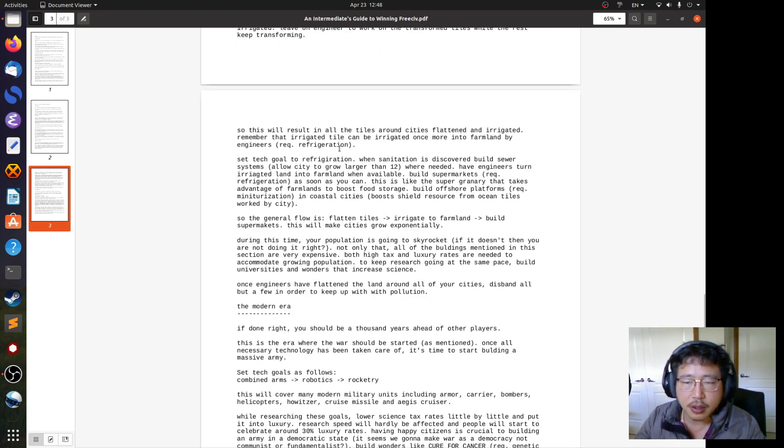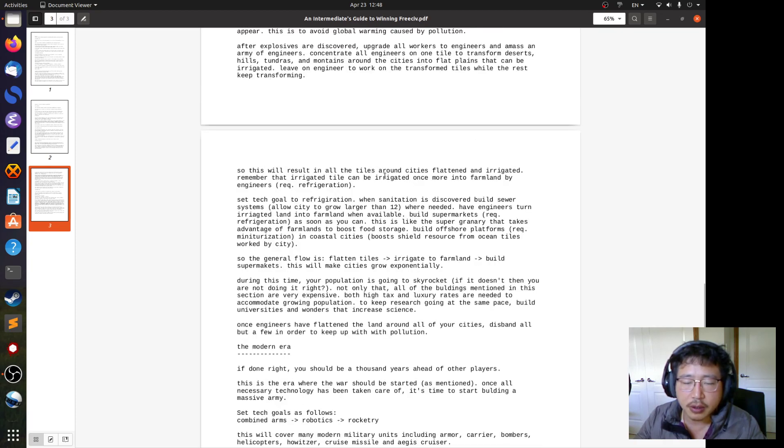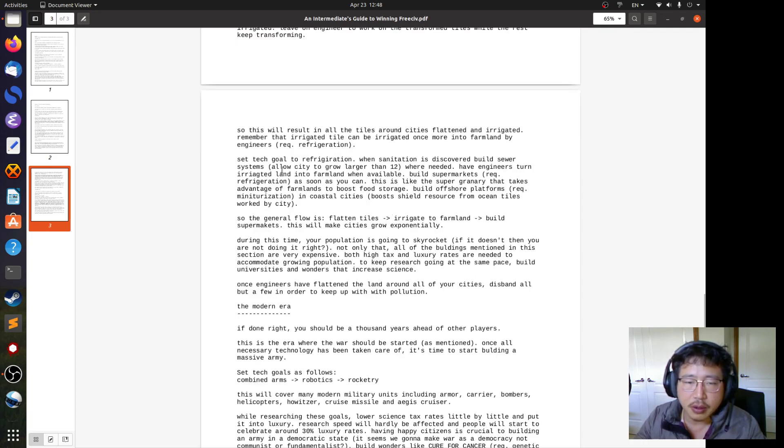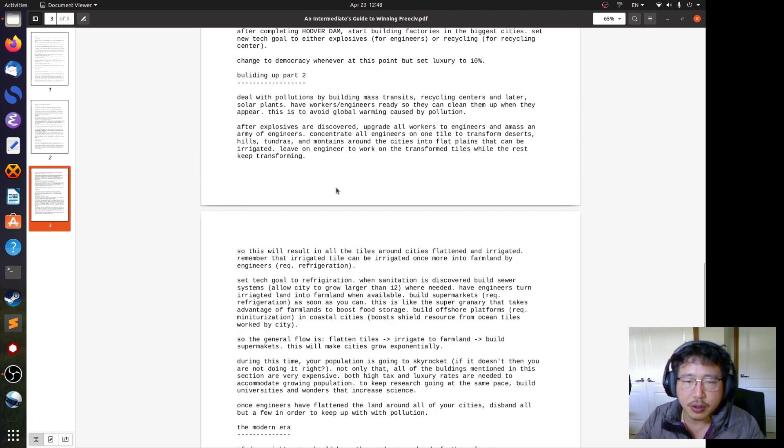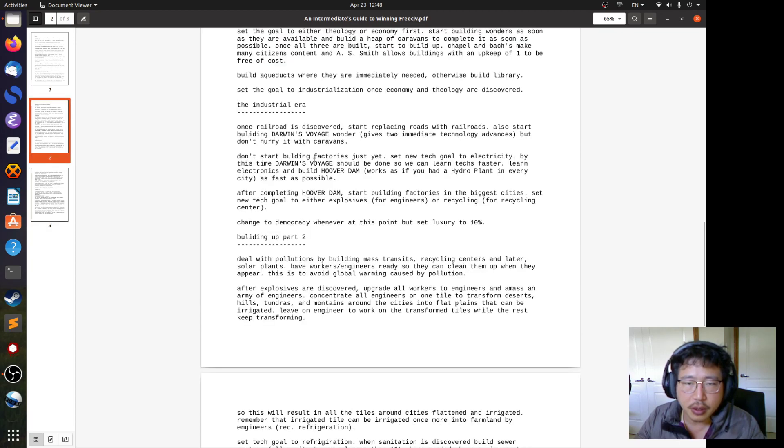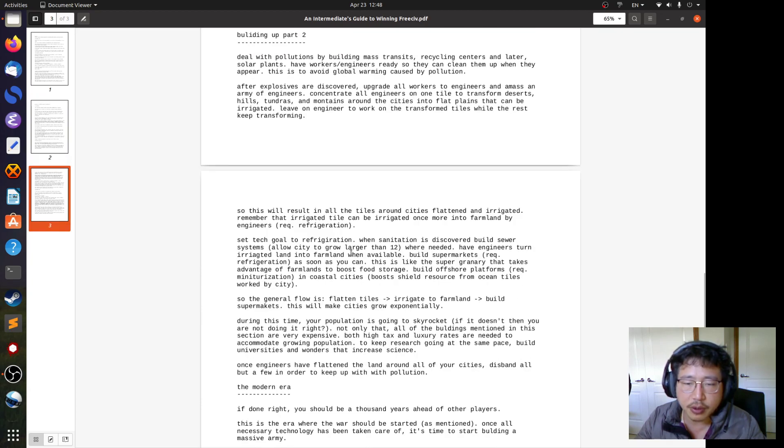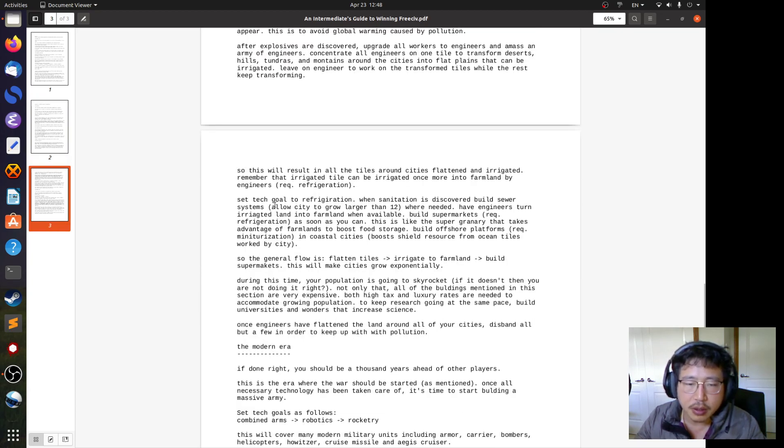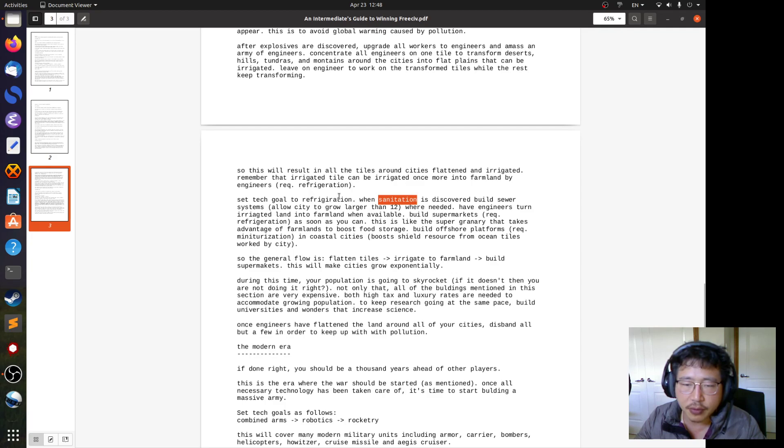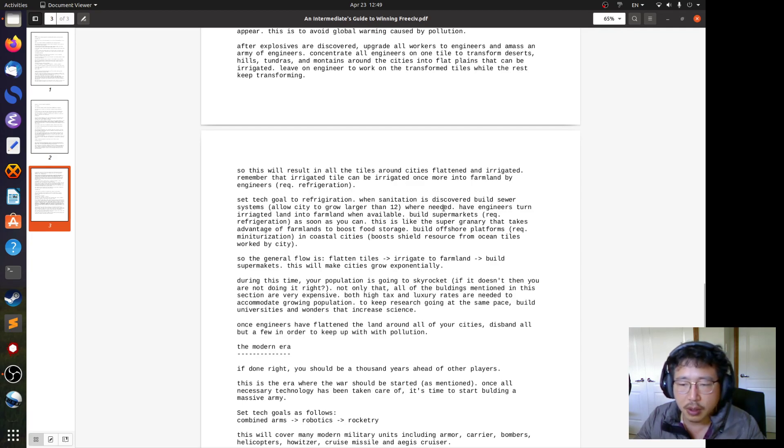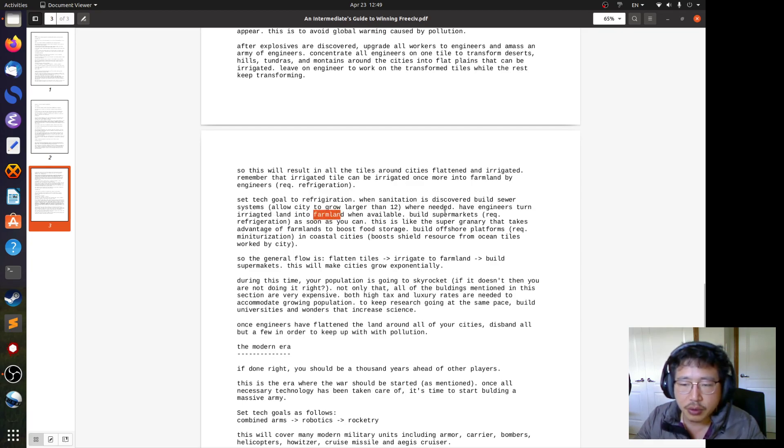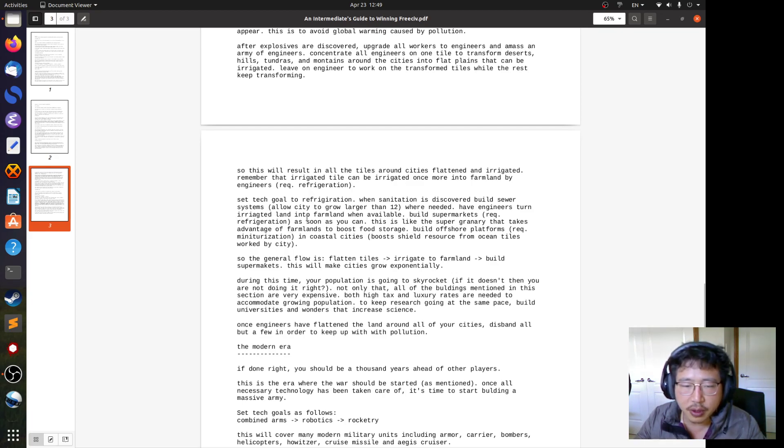It's telling you here, if you have an engineer, engineer has a special ability that irrigated tile can be irrigated once more into farmland. And this requires refrigeration technology. I guess refrigeration is earlier technology that industrialization requires. So if you already got up to industrialization, I guess you already have refrigeration. I just made a note here that engineers can flatten terrain and irrigate twice to make it a farmland. It says here, industrialization has nothing to do with refrigeration. Set tech goal to refrigeration. But sanitation is before refrigeration. When sanitation is discovered, build sewer systems. It allows city to grow larger than 12. Have engineers turn irrigated land to farmland. That's what I'm talking about.